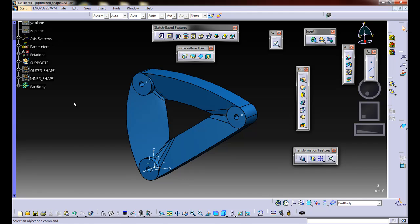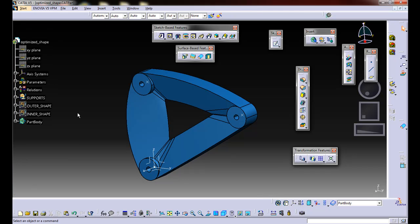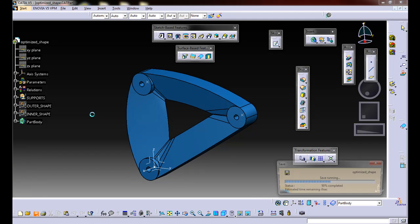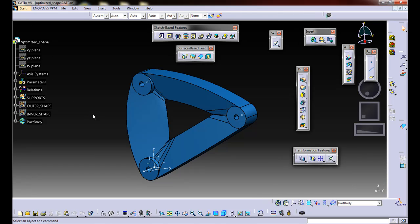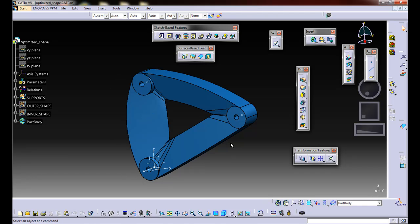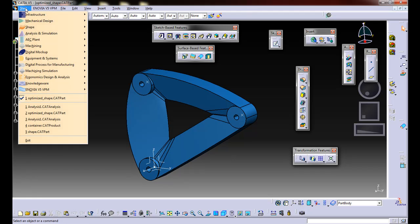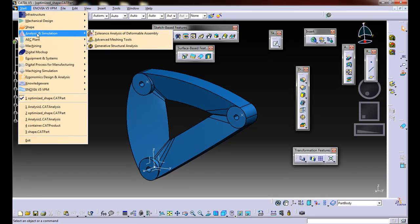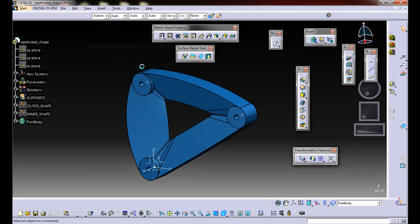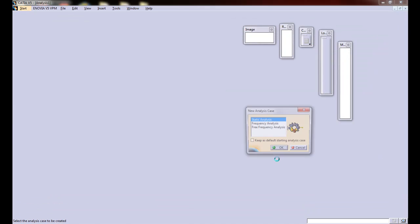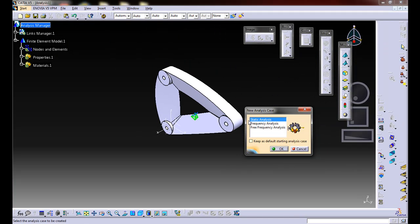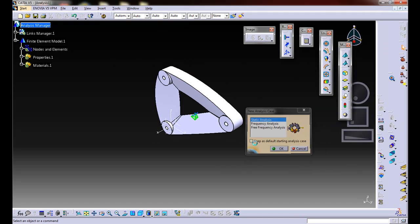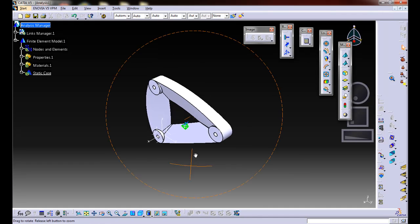Go ahead and hit OK. Then we're going to go and save this file. Now we're going to create the analysis for this. Basically what's going to happen is this is going to go into an analysis file. Go to start, analysis and simulation, generative structural analysis. We're going to do a static analysis and hit OK.